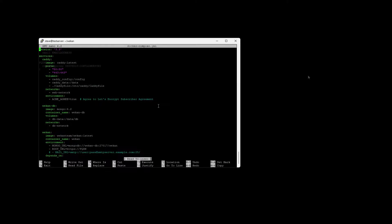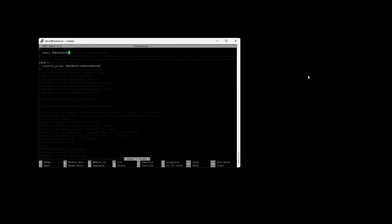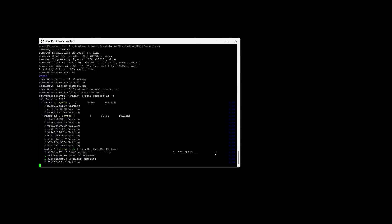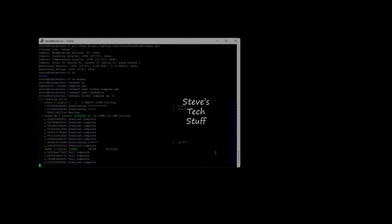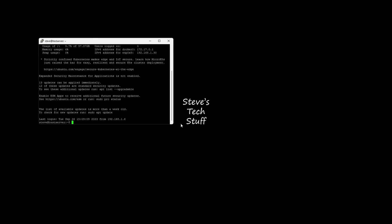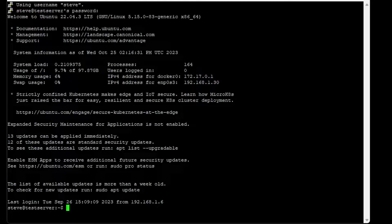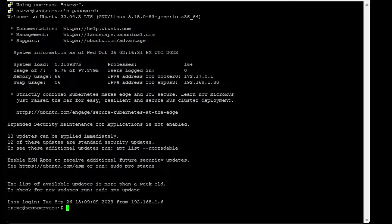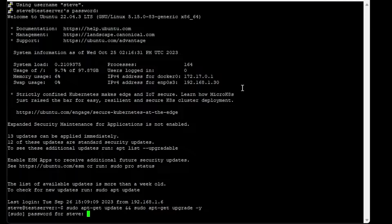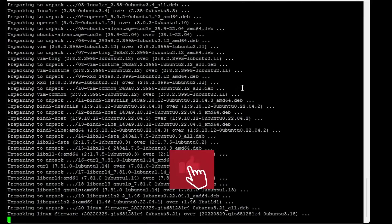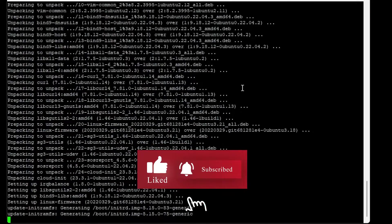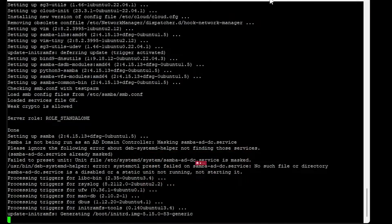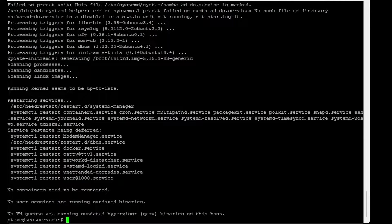First we're going to clone the GitHub repo, then modify the Docker Compose and Caddy config files. Afterwards we spin up the containers. It's pretty straightforward, so let's get to it. First, let's get logged into the server. Once connected, we need to ensure everything is up to date. Now that everything is up to date, we can build our containers.